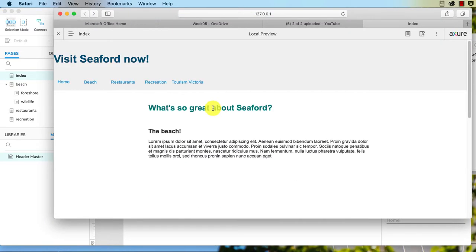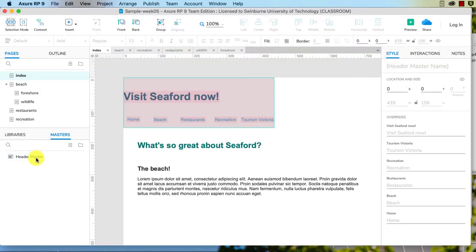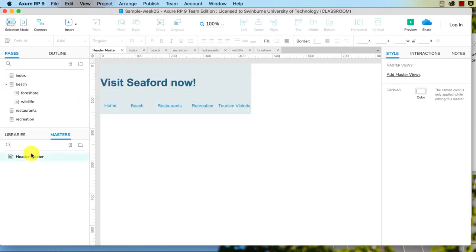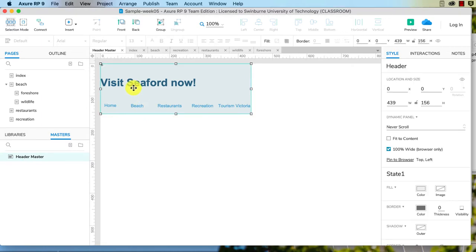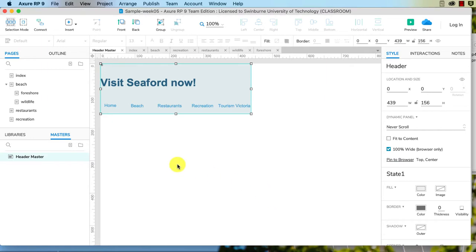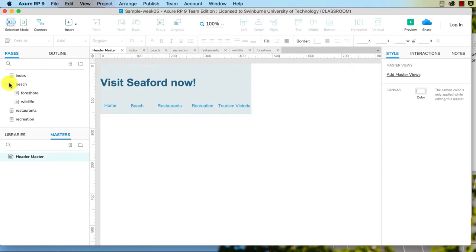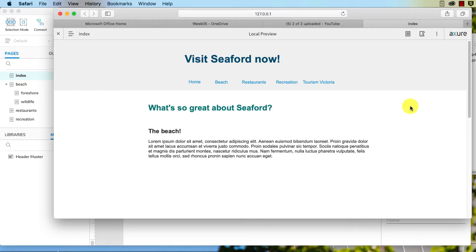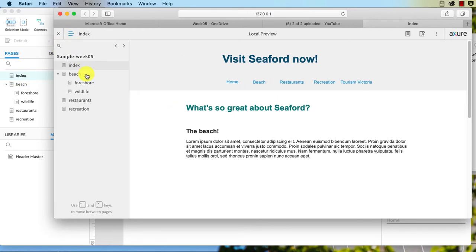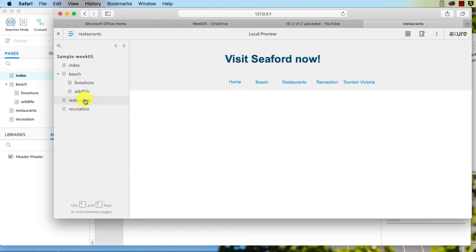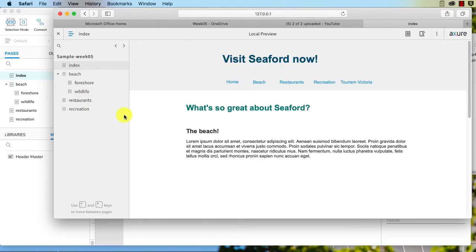We don't want it left aligned. What can we do about that? Well we need to go in and edit the header master. You don't edit on these pages. If I double click on that it just goes to the header master anyway. So I'm going to select that, pin to browser, we'll do that in the center not the top left. And now if I preview this, it's in the center. Let's go to this page, okay.